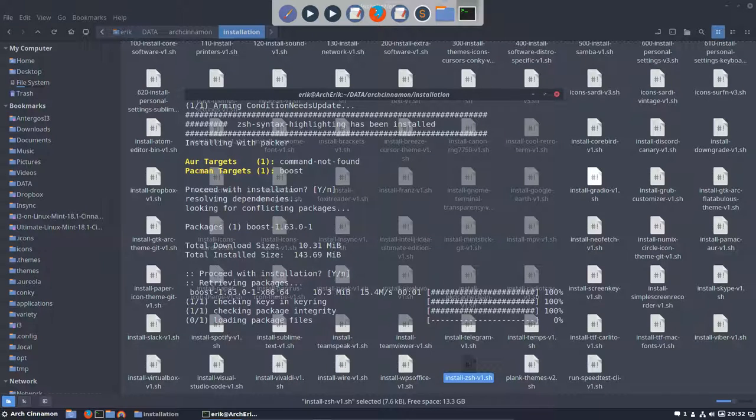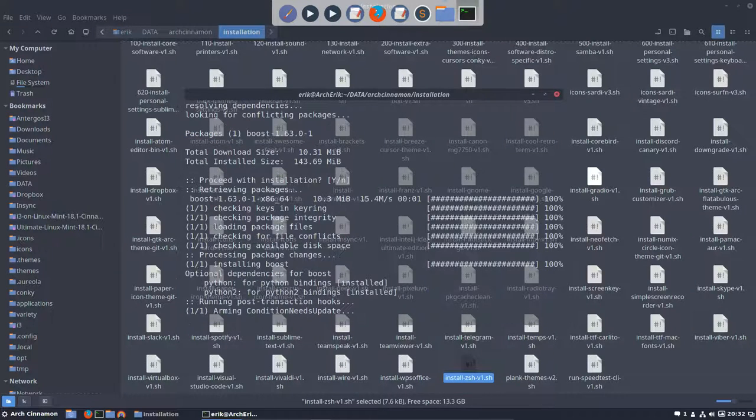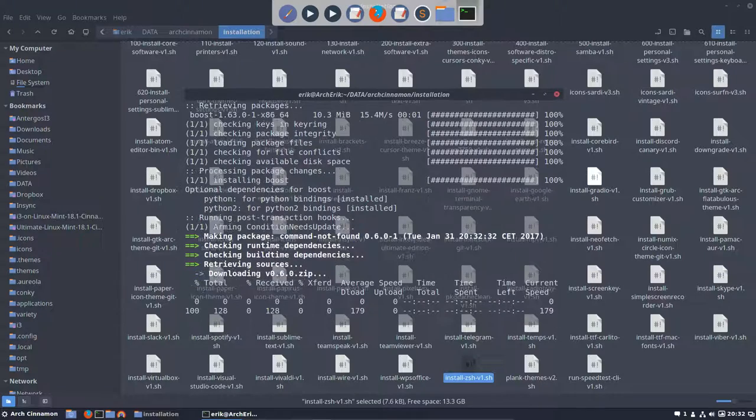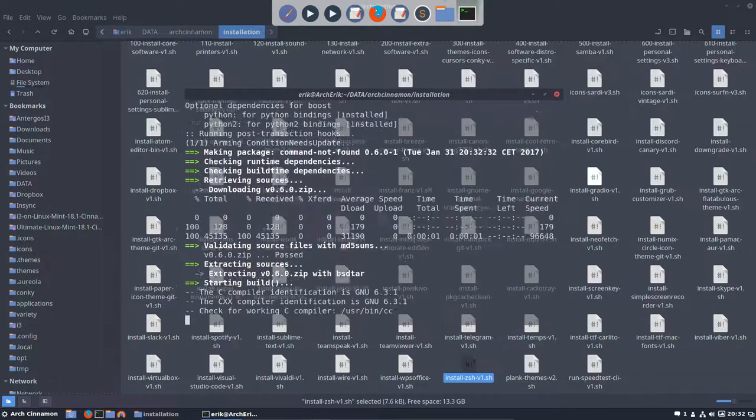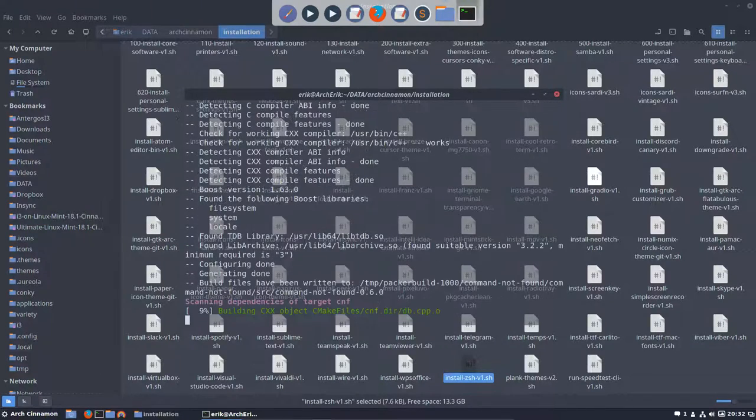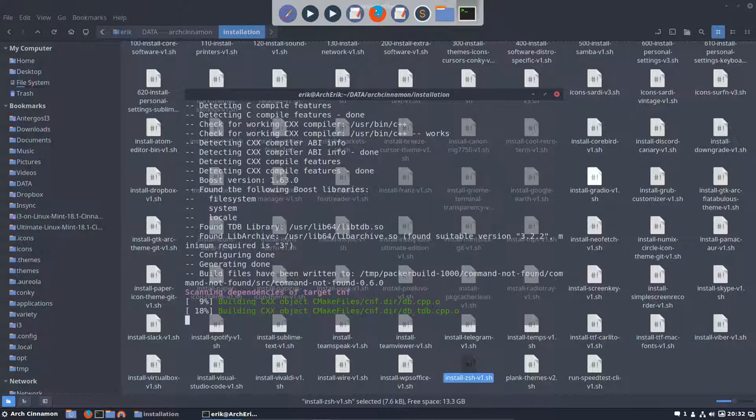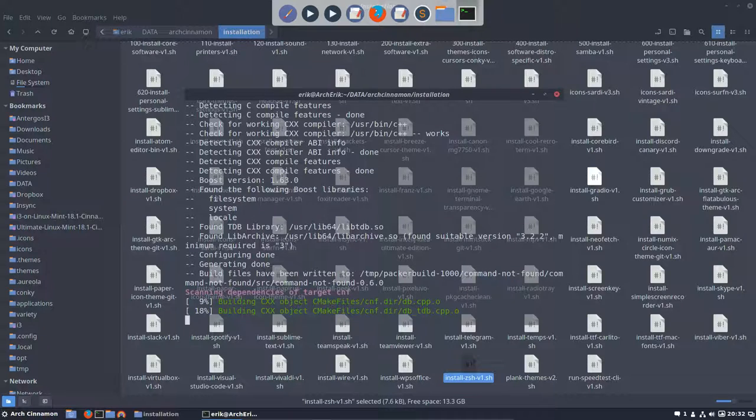Some of the programs are nice to have: command-not-found. If you're typing a command, it'll tell you maybe you meant this or that—what you want—correction and stuff like that.